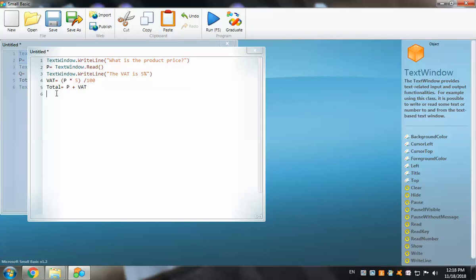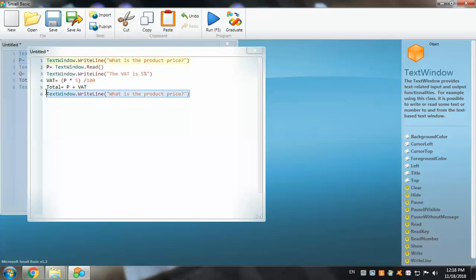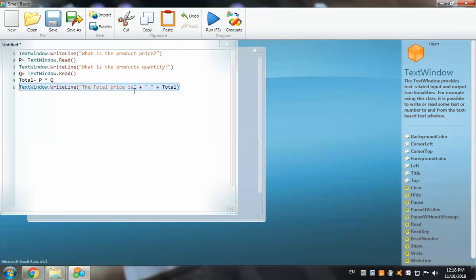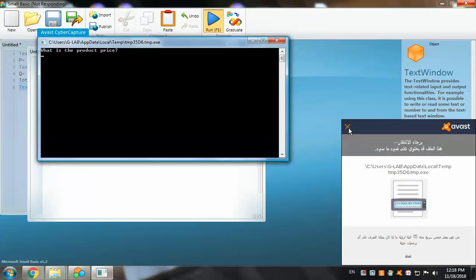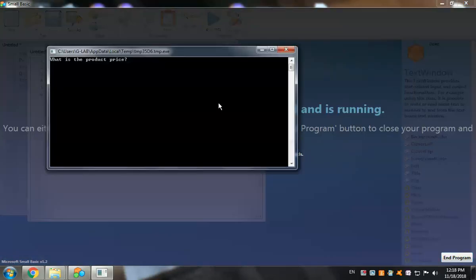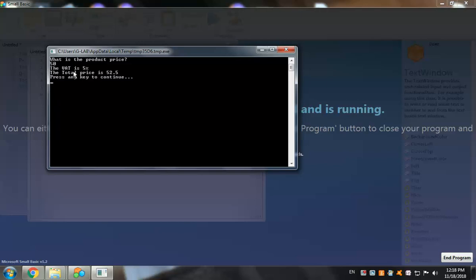We'll copy the TextWindow.WriteLine command and paste it, adjusting the message to display the total. Let's run this program. It asks for the product price — I'll enter 50 reals and press Enter. The output shows the VAT is 5%, so the total price is 52.5 reals, which is correct. You can verify this with a calculator and get the same answer.